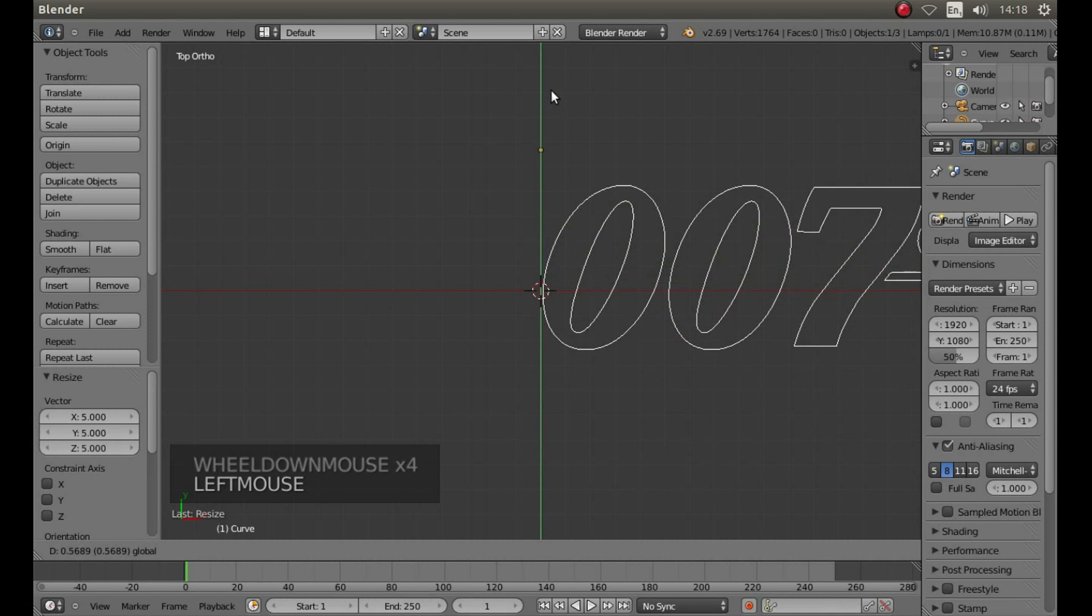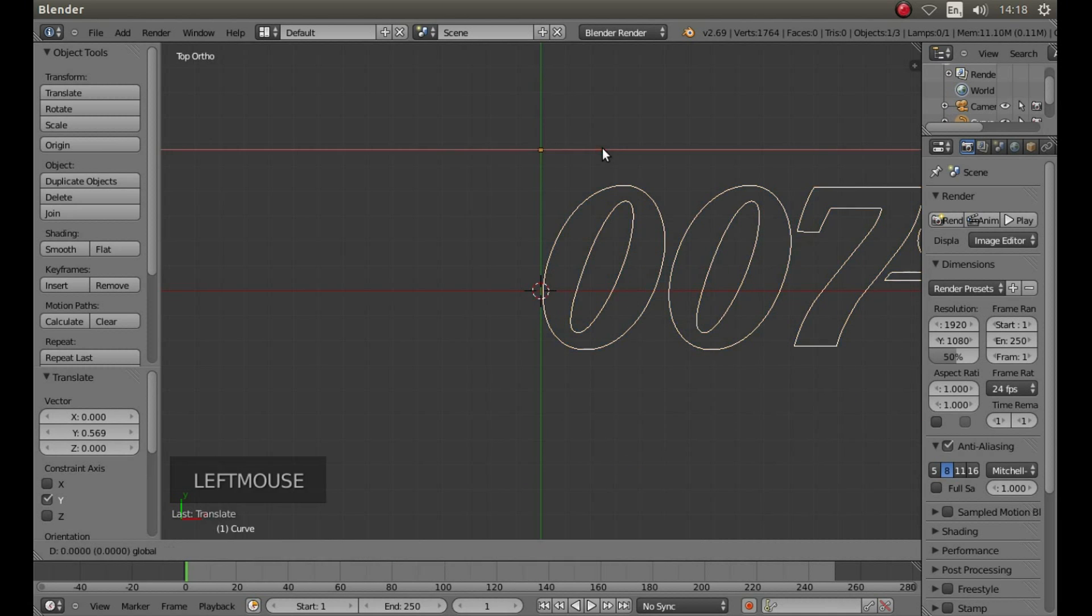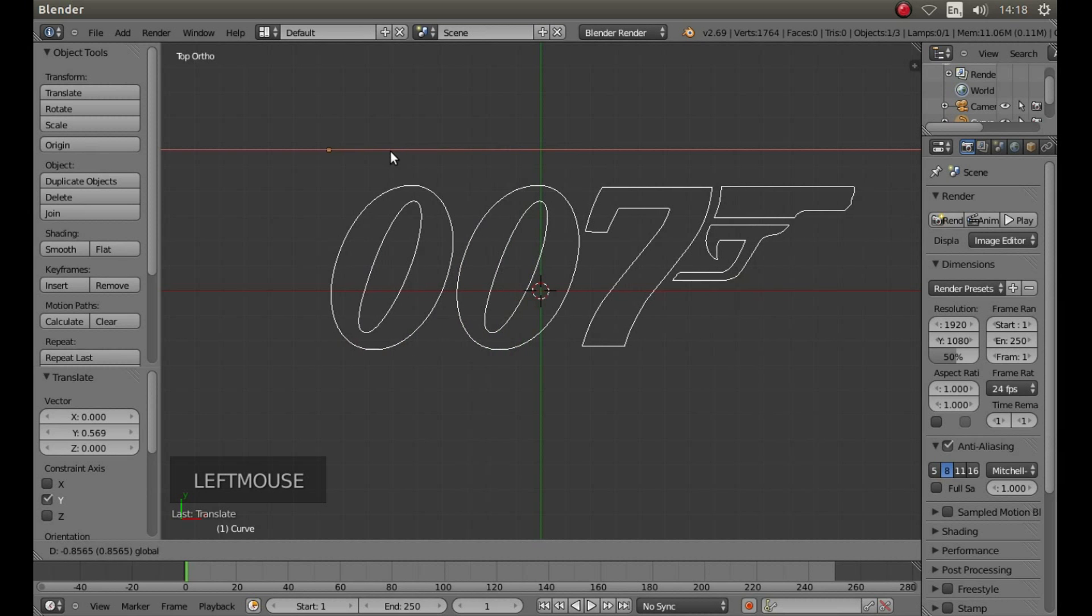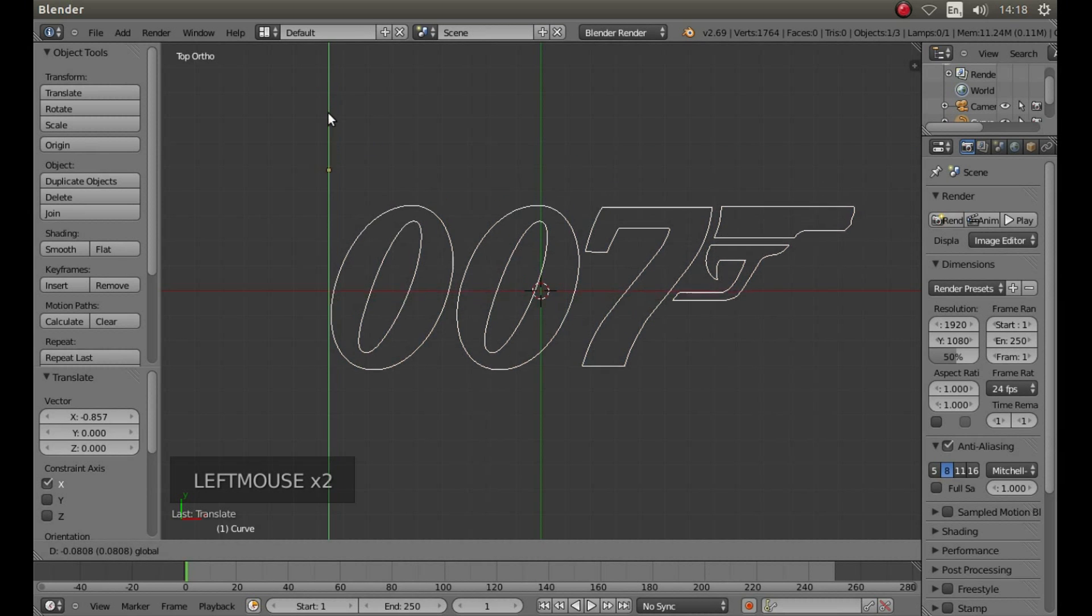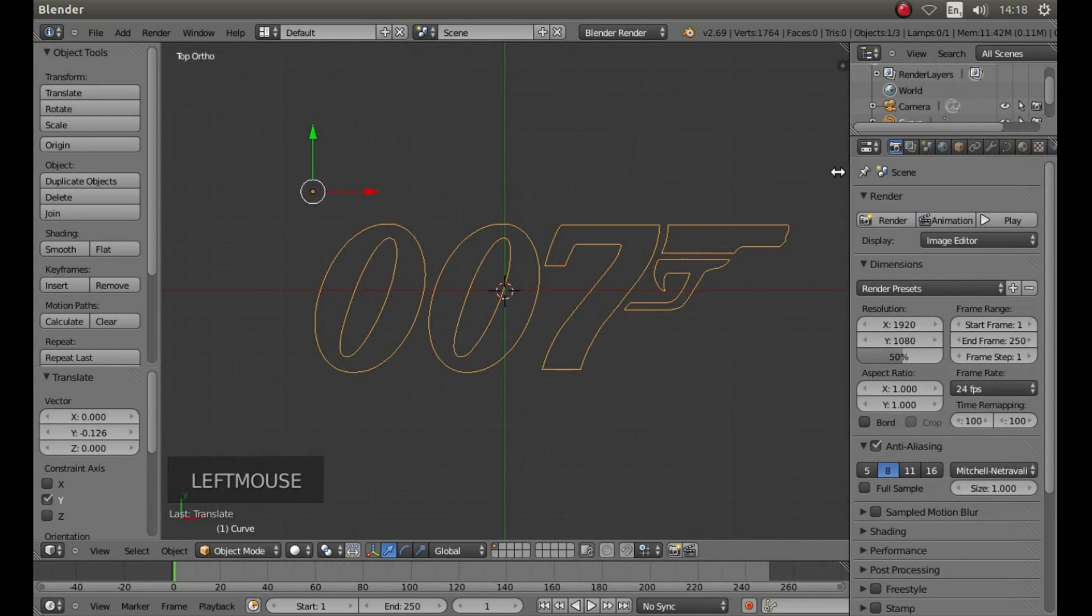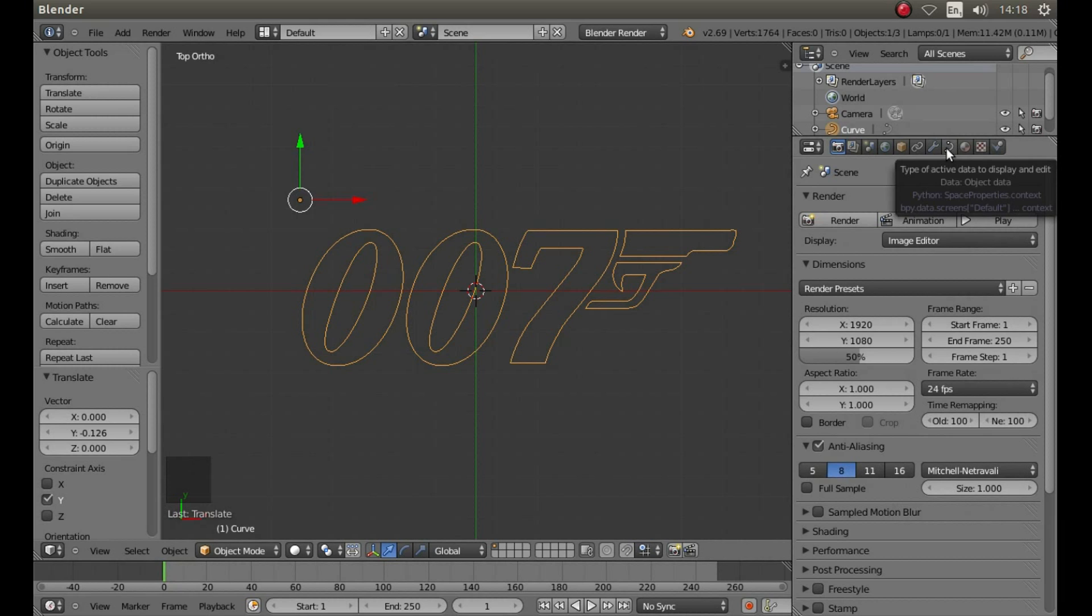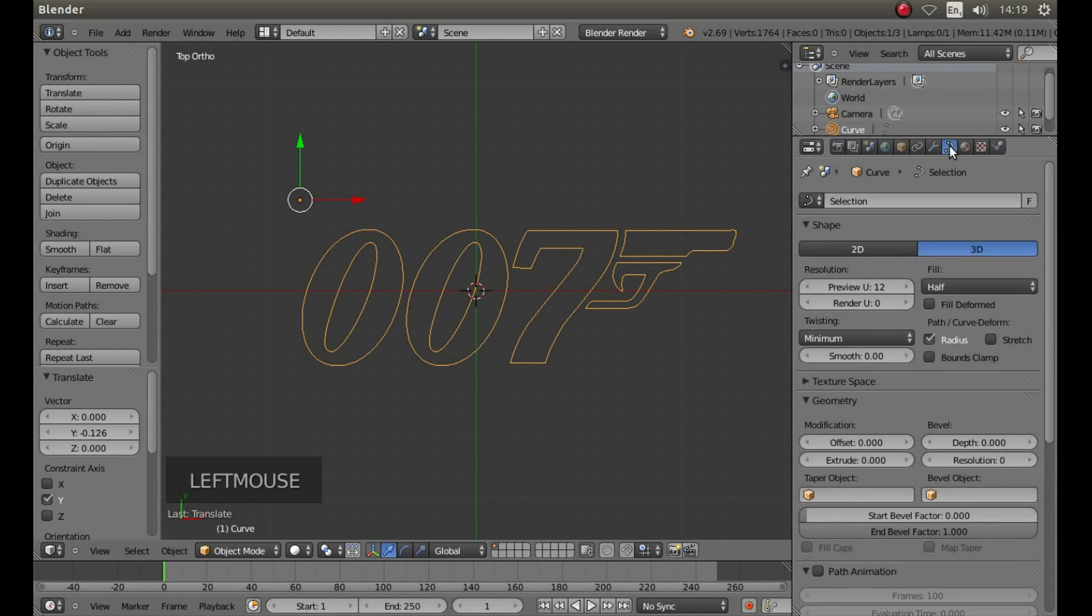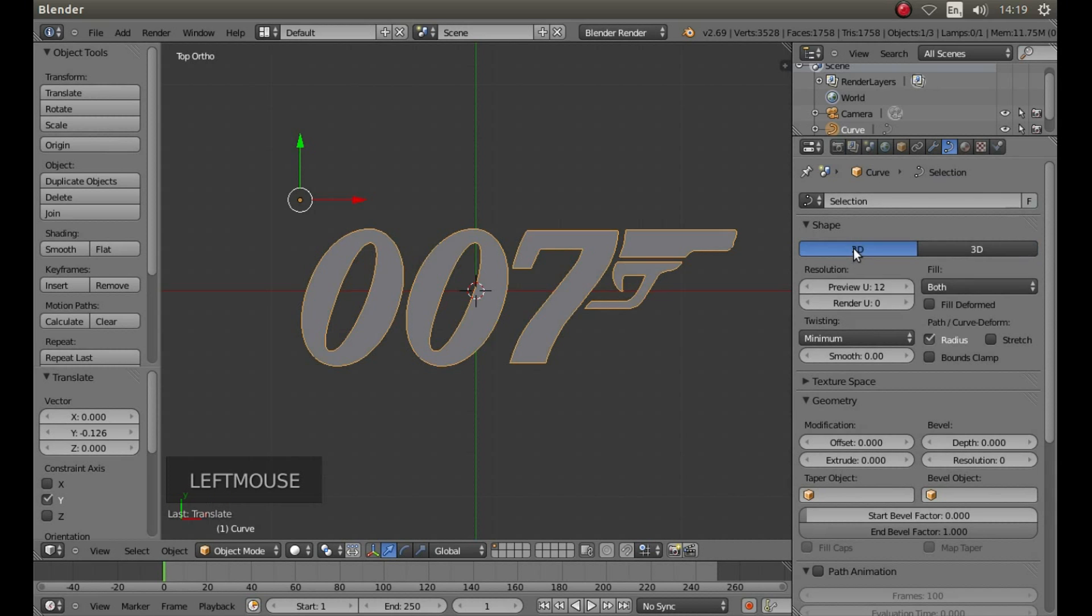Left click on the arrows to center the graphic a bit and then drag this panel over so that you can see the Object Data button. This is the one between the wrench and the orange dot. Then left click on it. Under Shape, left click 2D.